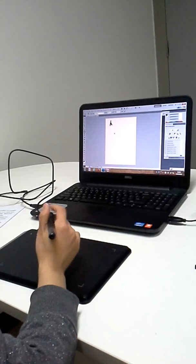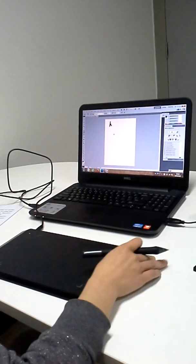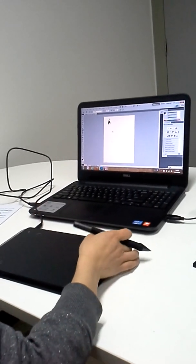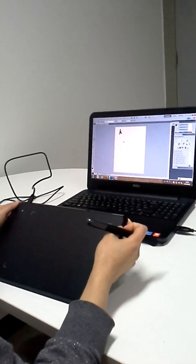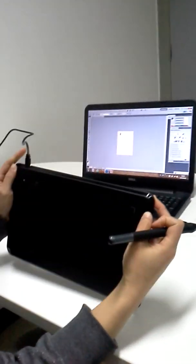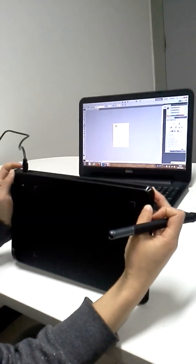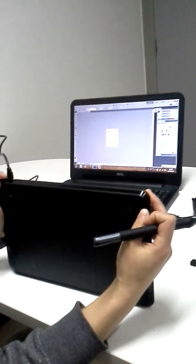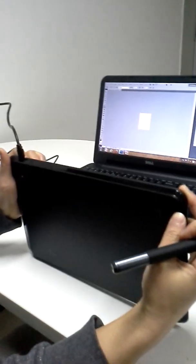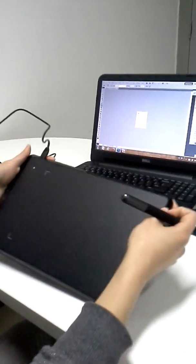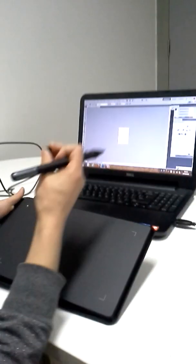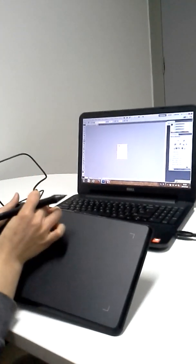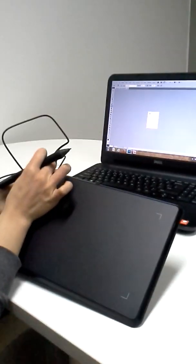Before using it, we need to connect the tablet to the PC via USB. Here is the USB interface. There is a protective cover against the dust.